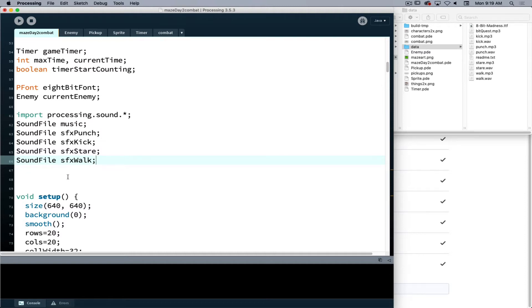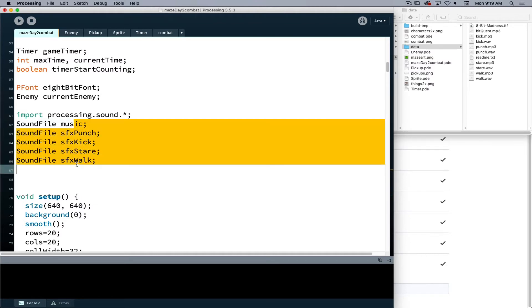Eventually we can add in additional sounds if we want. We can add walking sounds for the enemy creatures as well. We can set up a separate one for each type of enemy. But right now we'll start with this to learn the basics of dealing with sound inside of Processing.